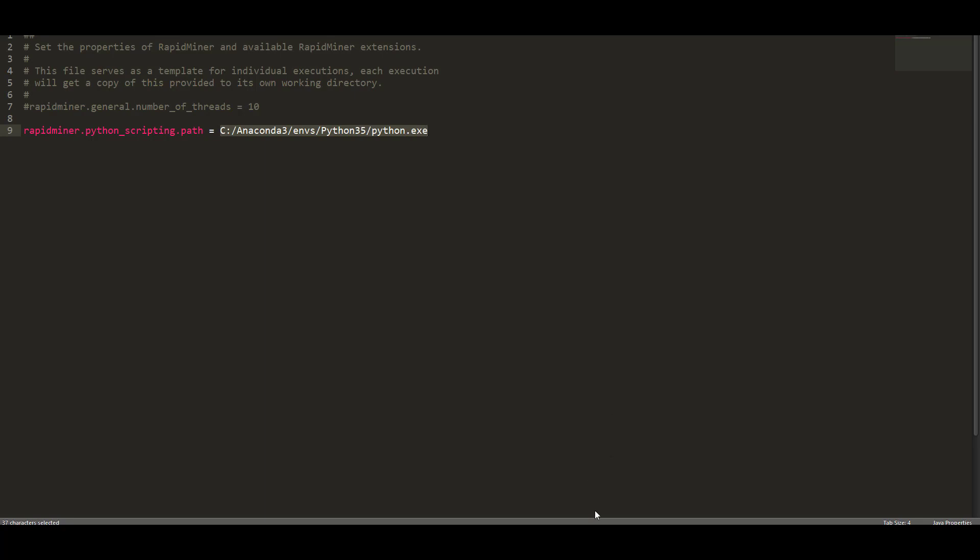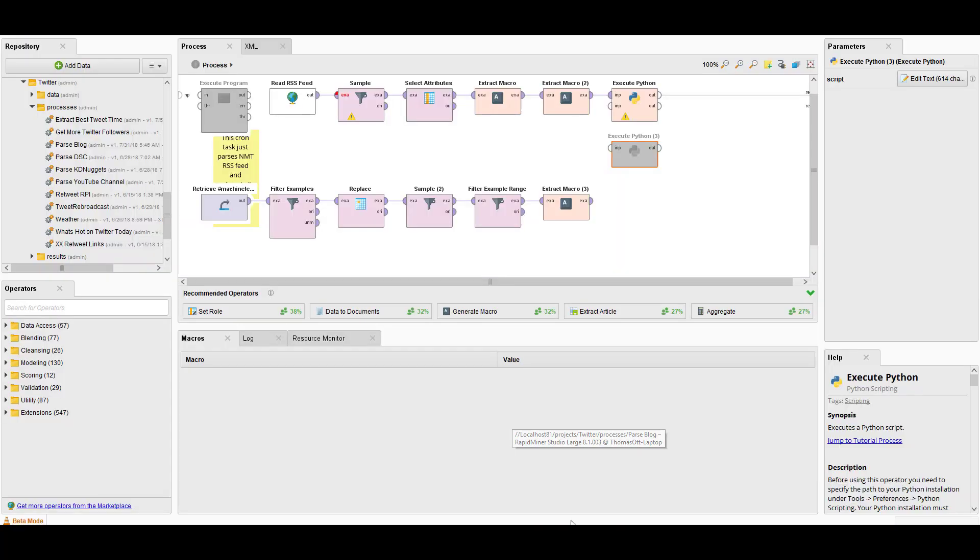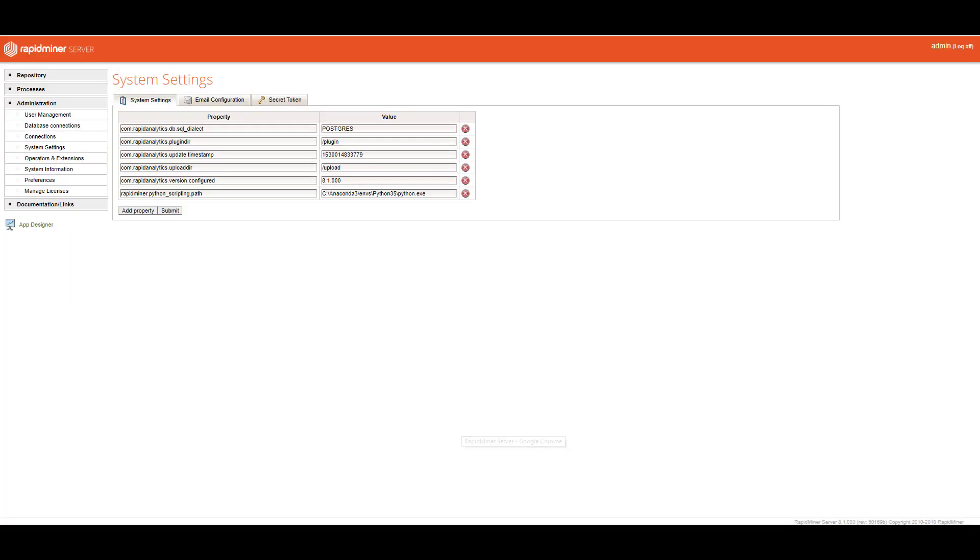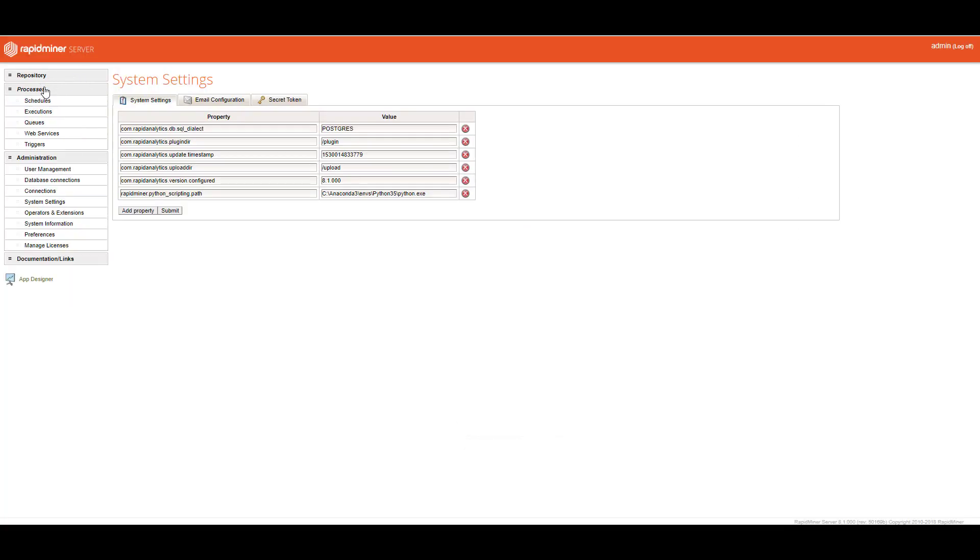Once you have that available, now let's go back to RapidMiner Studio. We're going to kick off this job on the server and then we're going to switch back to the server execution pane. Actually, let's do that now so we can switch over quickly and see it running. I'm going to go to process, then I'm going to go to executions.